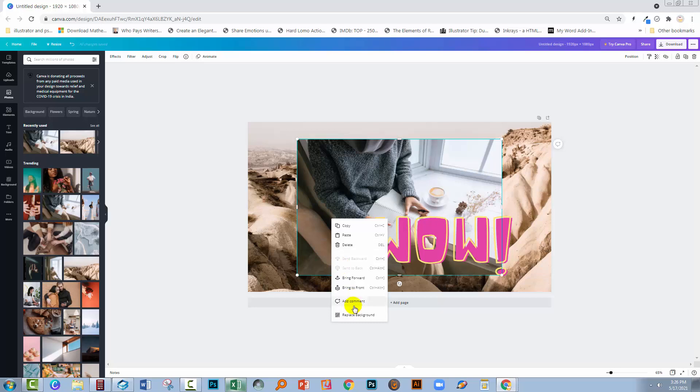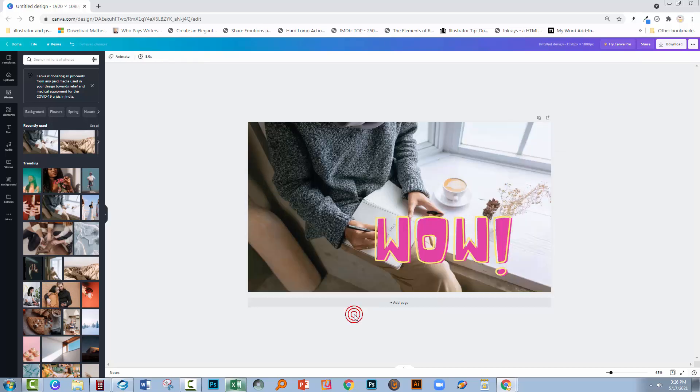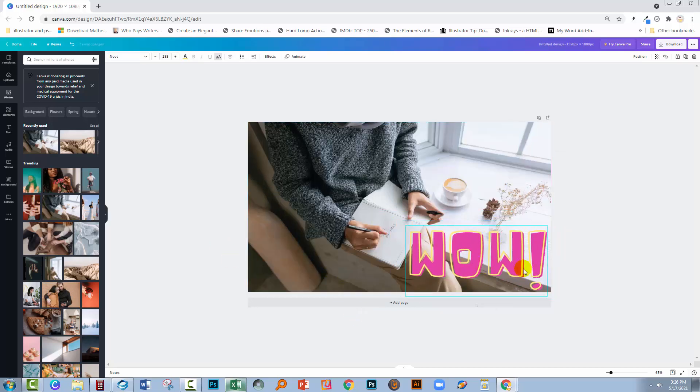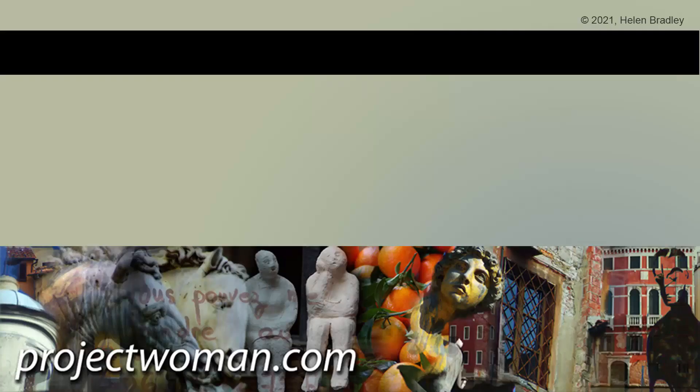Right click and then choose replace background and they will then become your background image. I hope you've enjoyed this video.